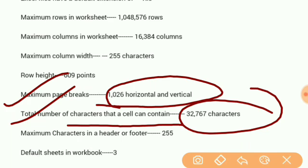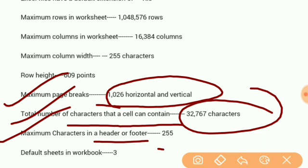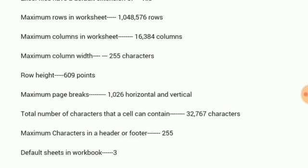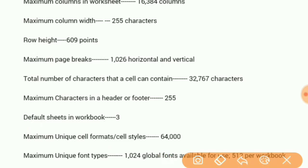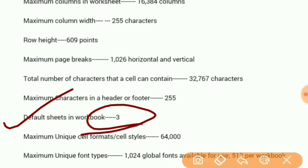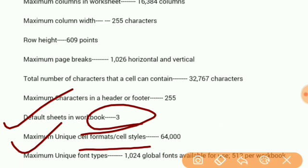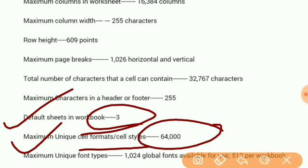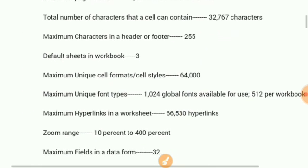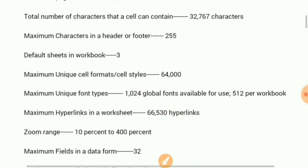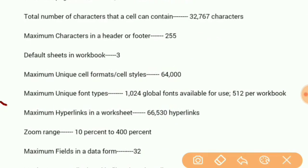Total number of characters that a cell can contain: 32,767 characters. Maximum characters in a header and footer: 255.